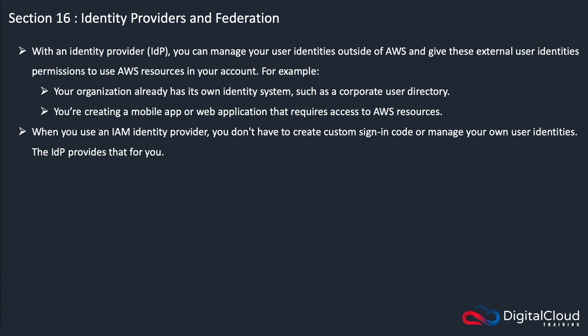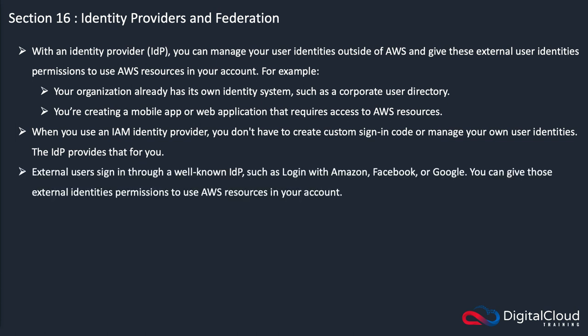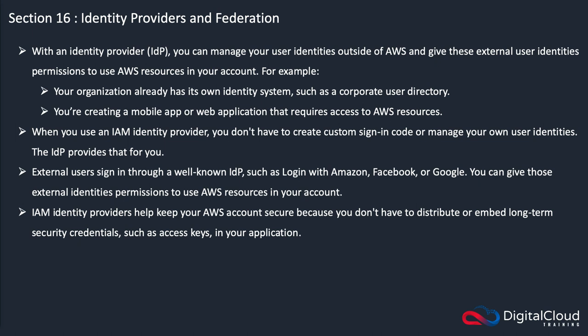When you use an IAM identity provider, you don't have to create custom sign in code or manage your own user identities. The identity provider does that for you. External users sign in through a well known IDP such as Login with Amazon, Facebook, or Google, and you can give those external identities permissions to use AWS resources in your account.